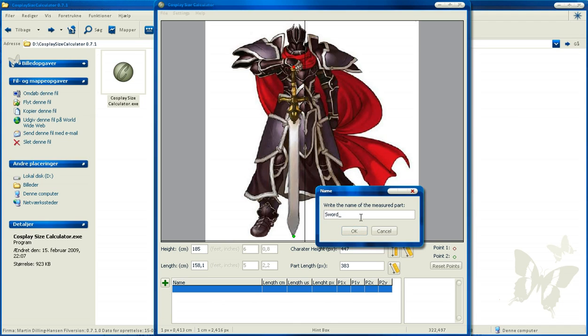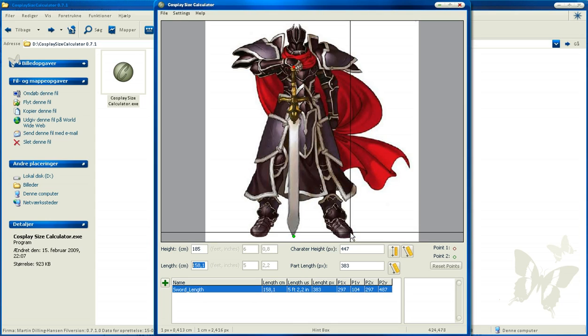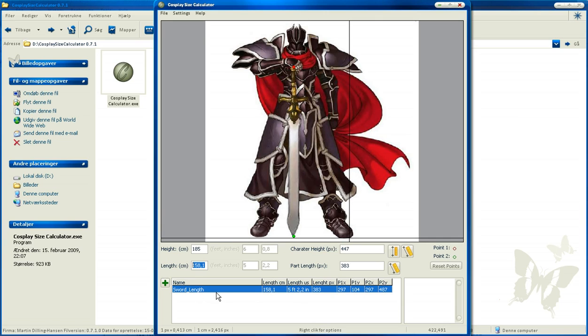Sword length, and press OK. Here it is, and now you have all the data you need for the length of the sword.